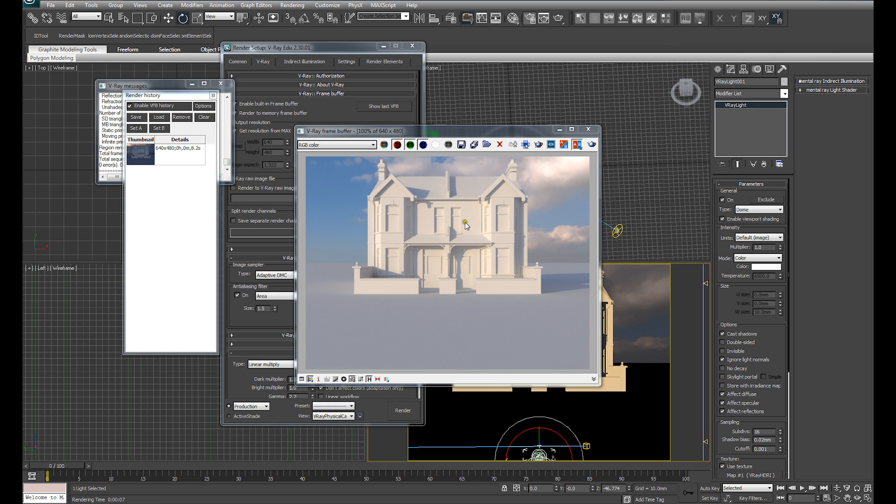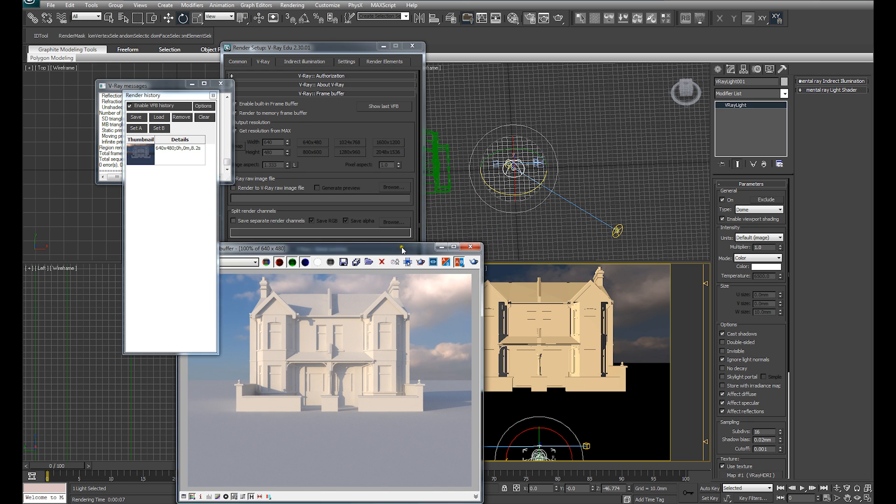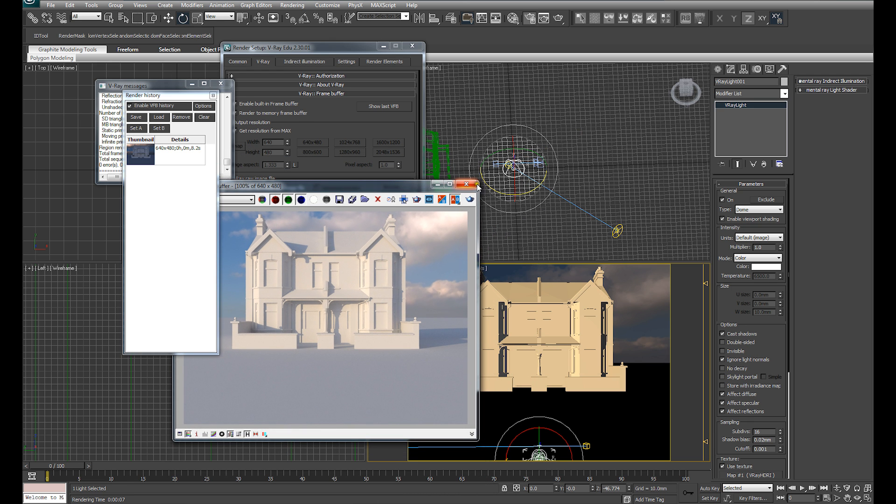So now you'll see we're getting the same scene again, lit both by the HDRI and the V-Ray sun, giving us nice strong direct lighting and nice clear shadows, but the natural looking light quality of the HDRI. I'm also going to save that to our V-Ray frame buffer history.